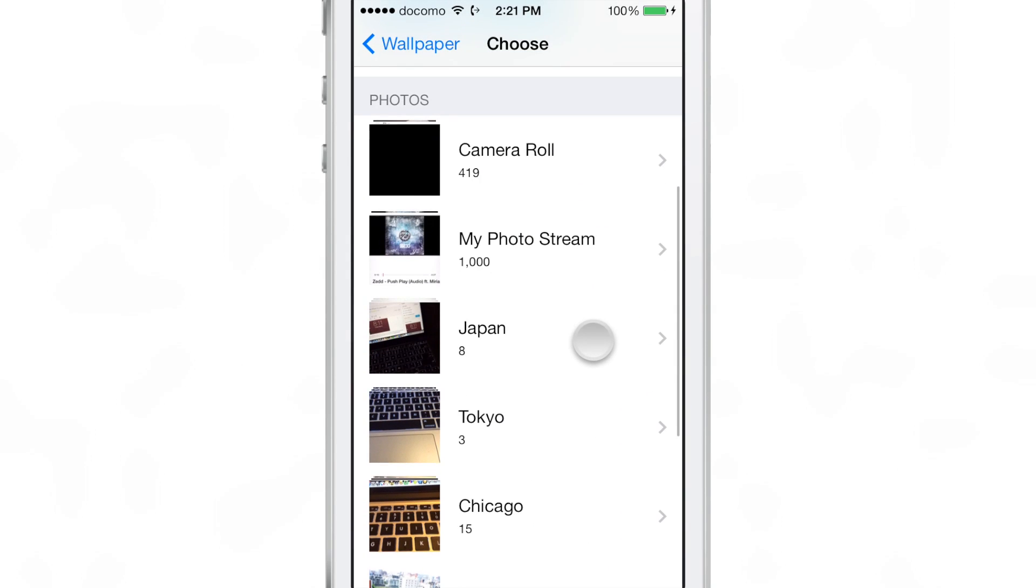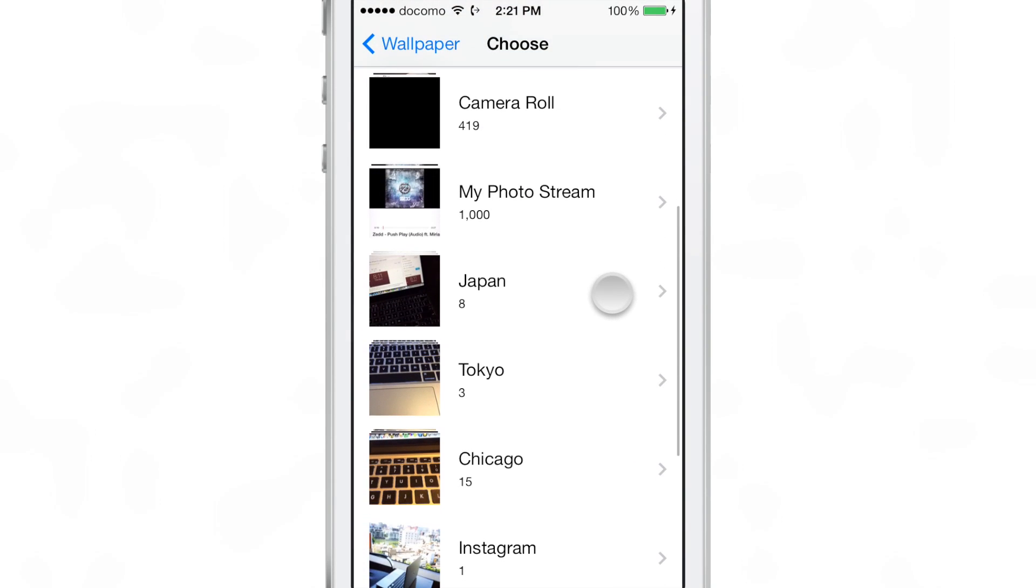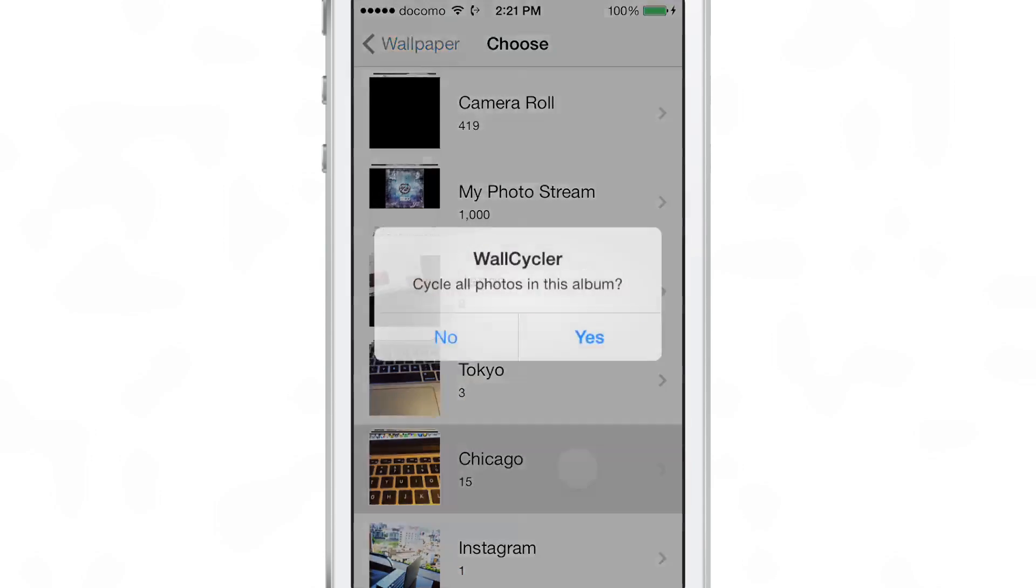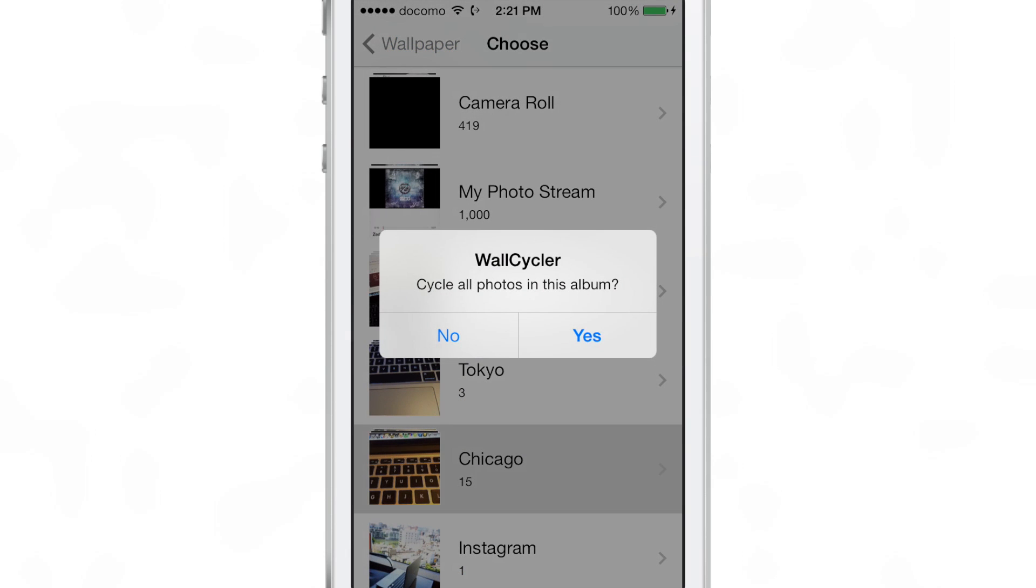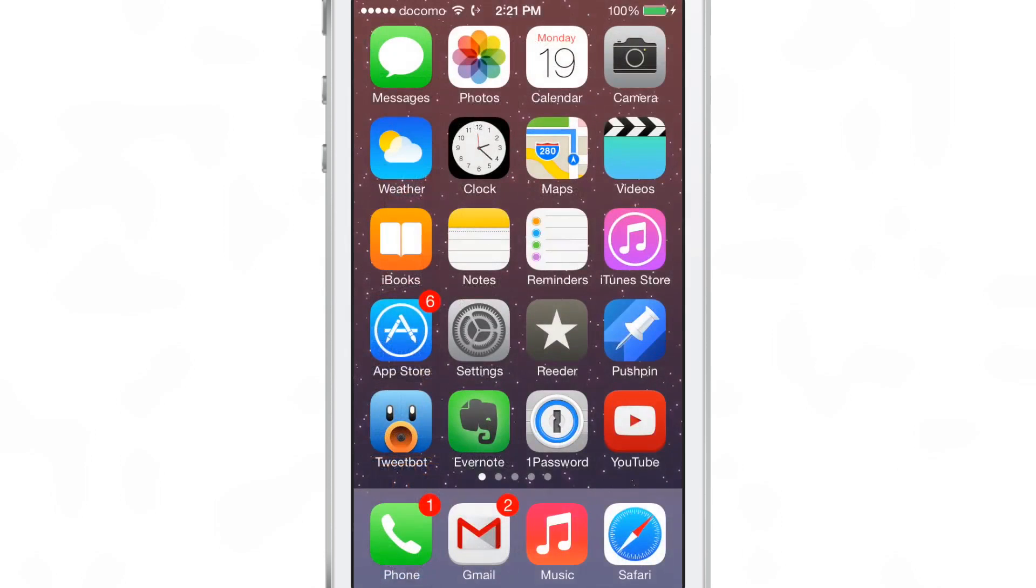So all you do is you select one of the albums in the wallpaper section, for instance, this one here, and then you can select to cycle all photos within that album.